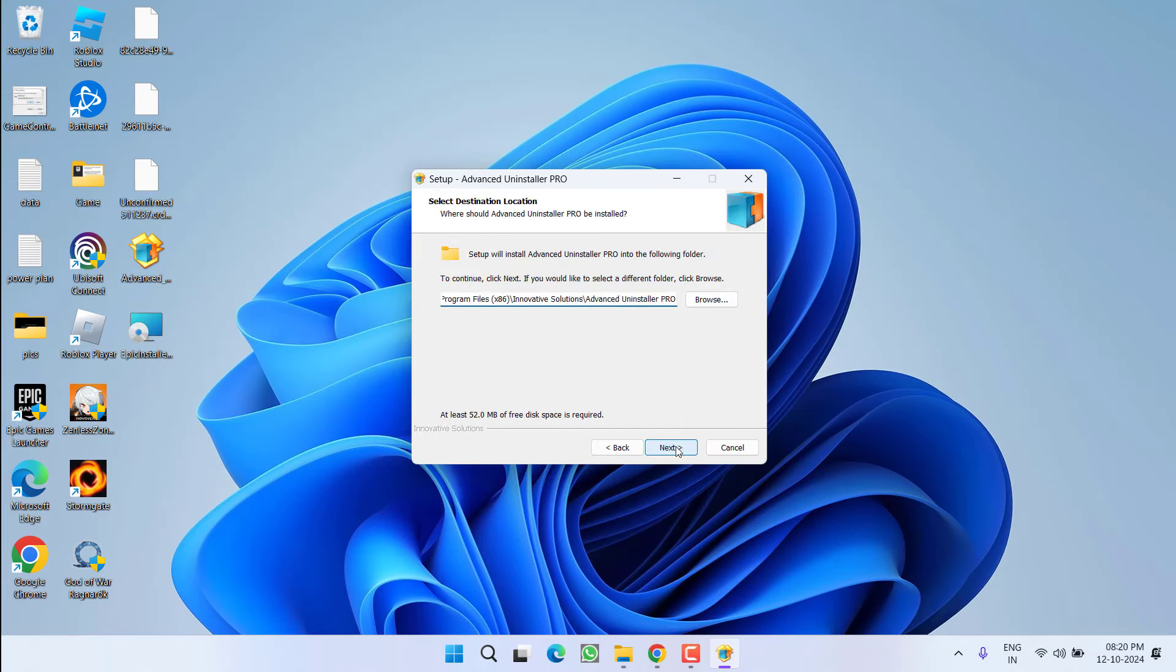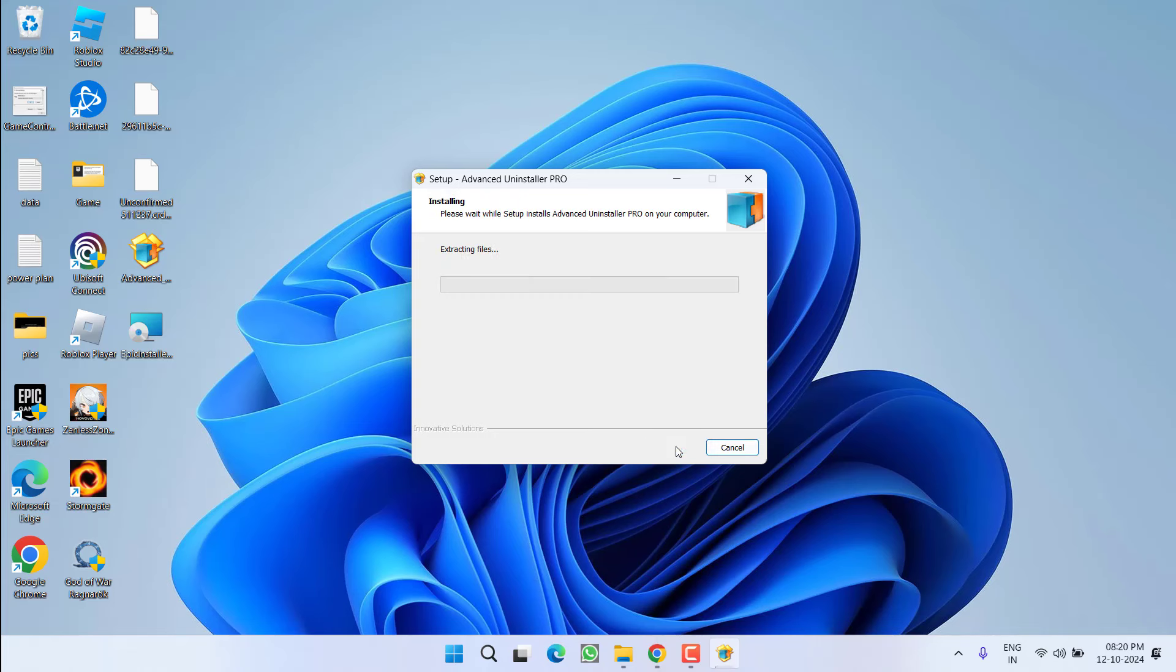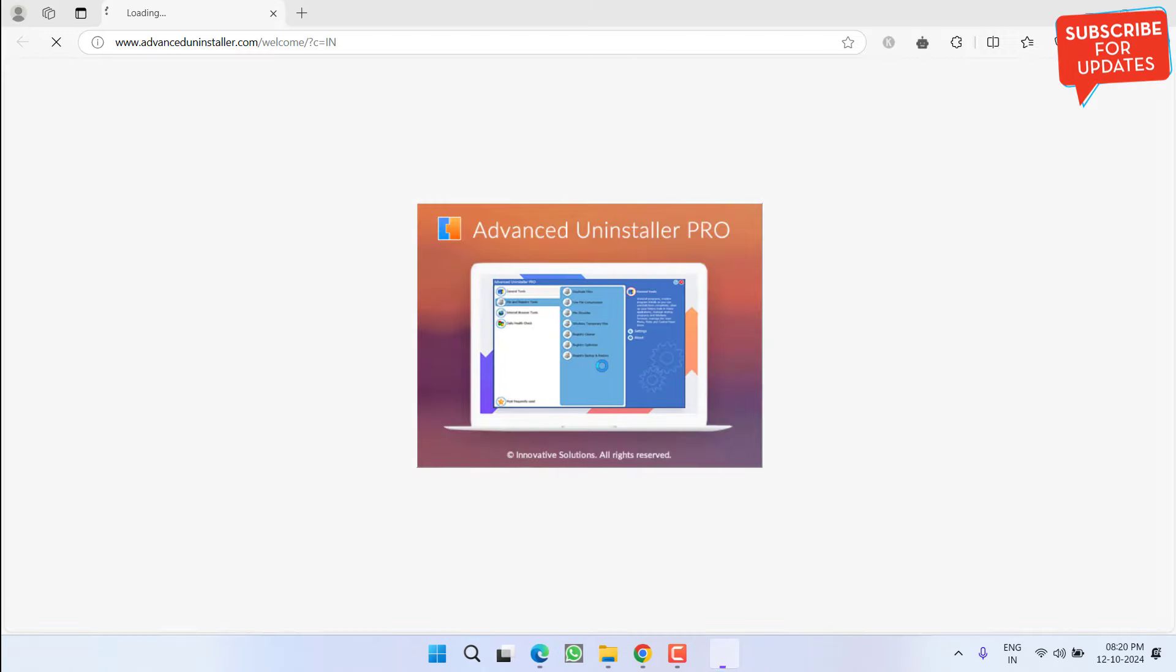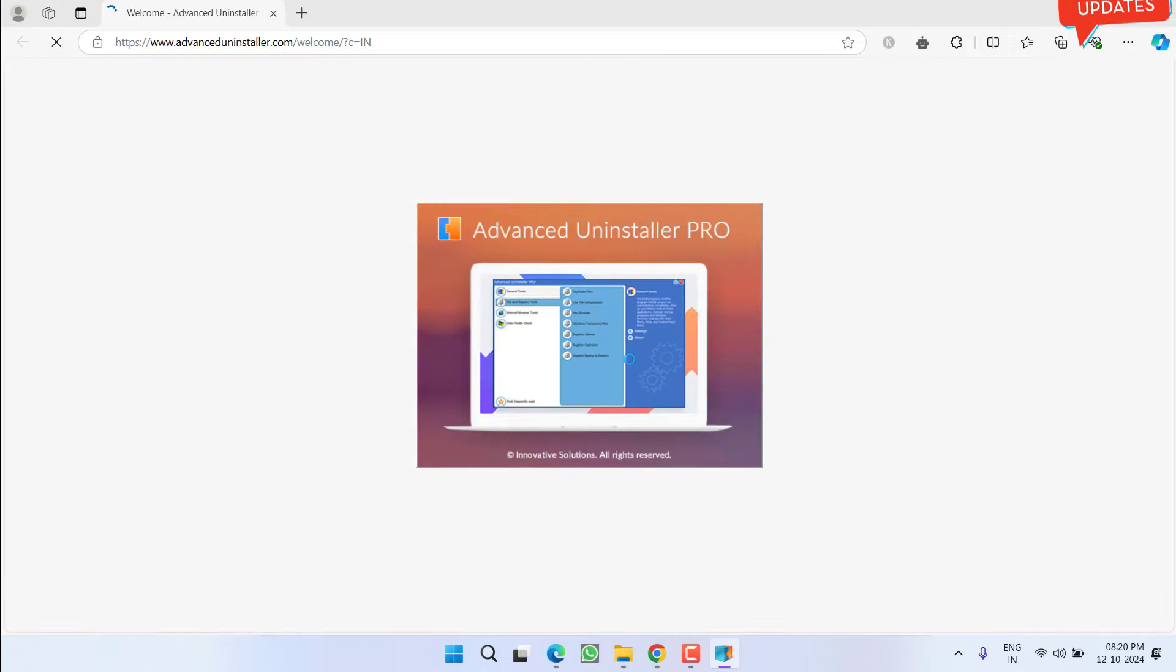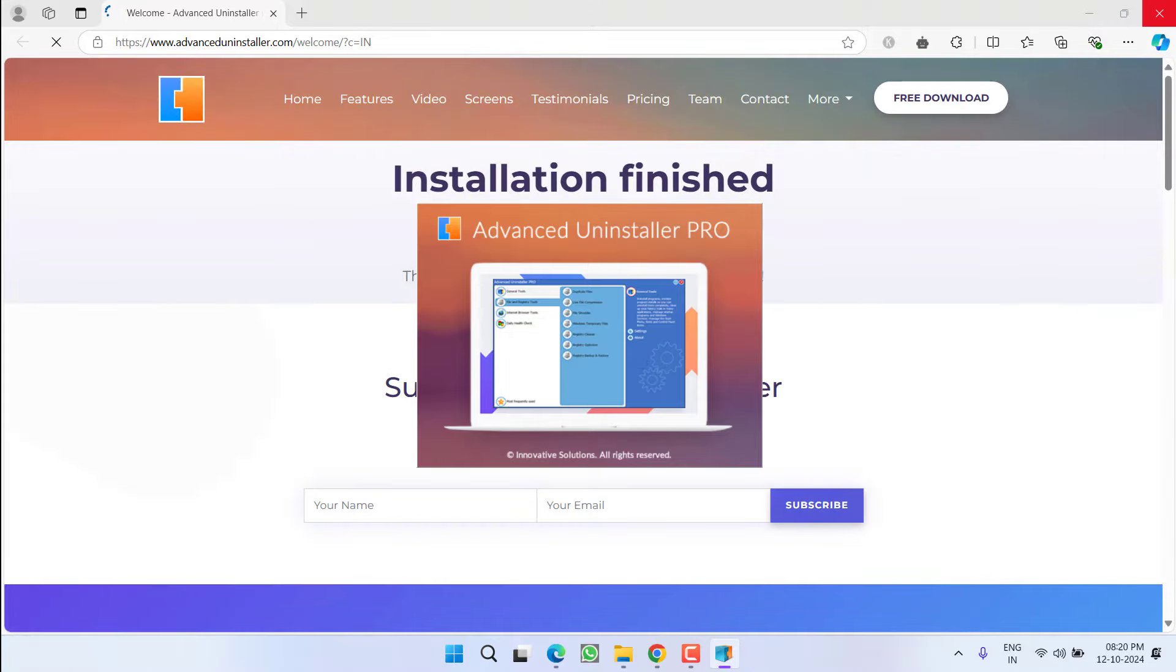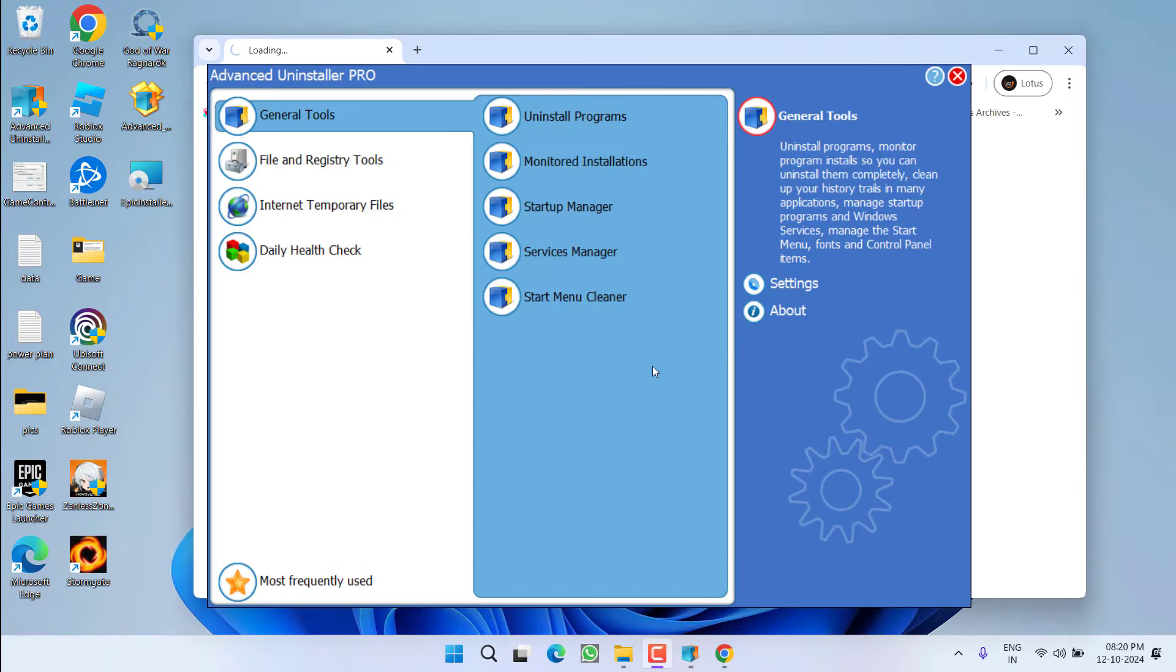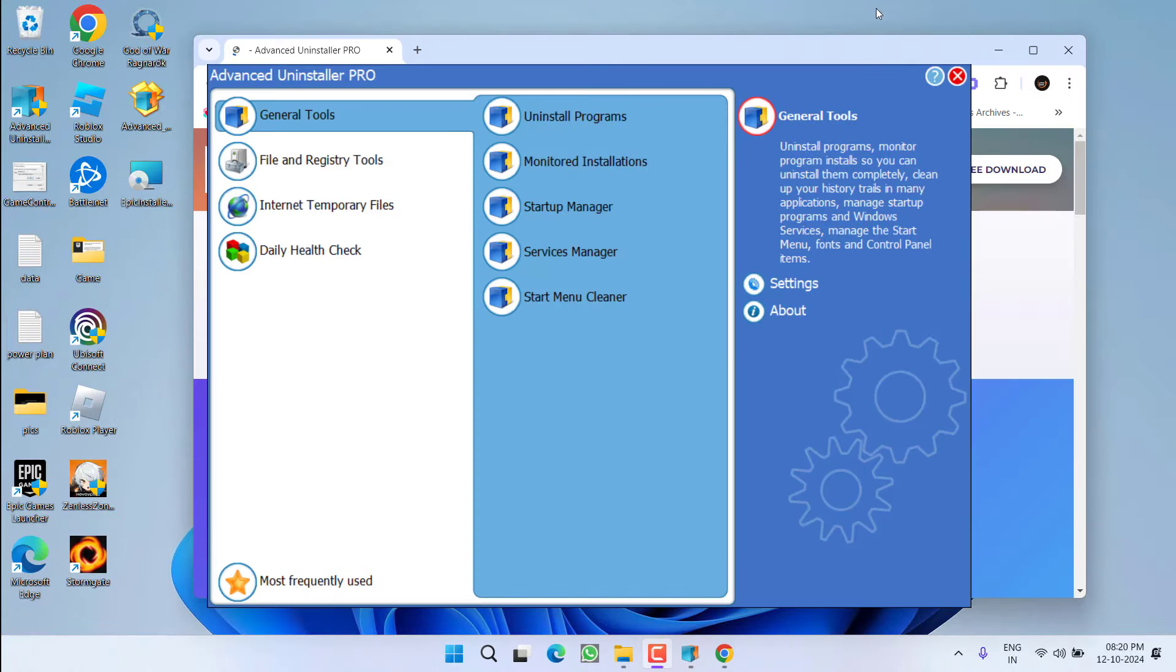Accept the terms and conditions and simply install the Advanced Uninstaller Pro into your PC. As soon as the setup is installed in your system, it will automatically launch. Finish the open web page and then wait for it to open the installer interface. The interface will look like this.